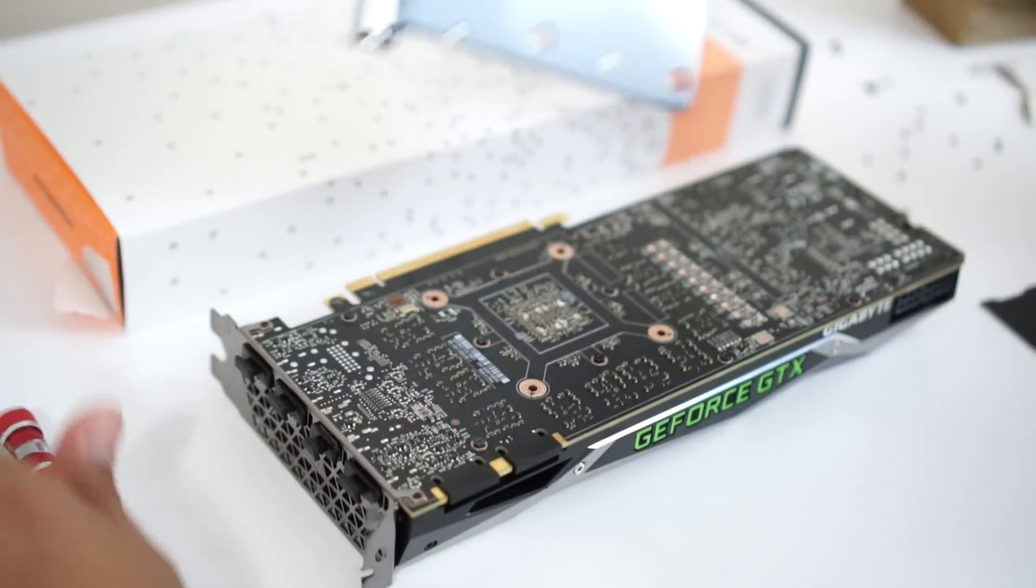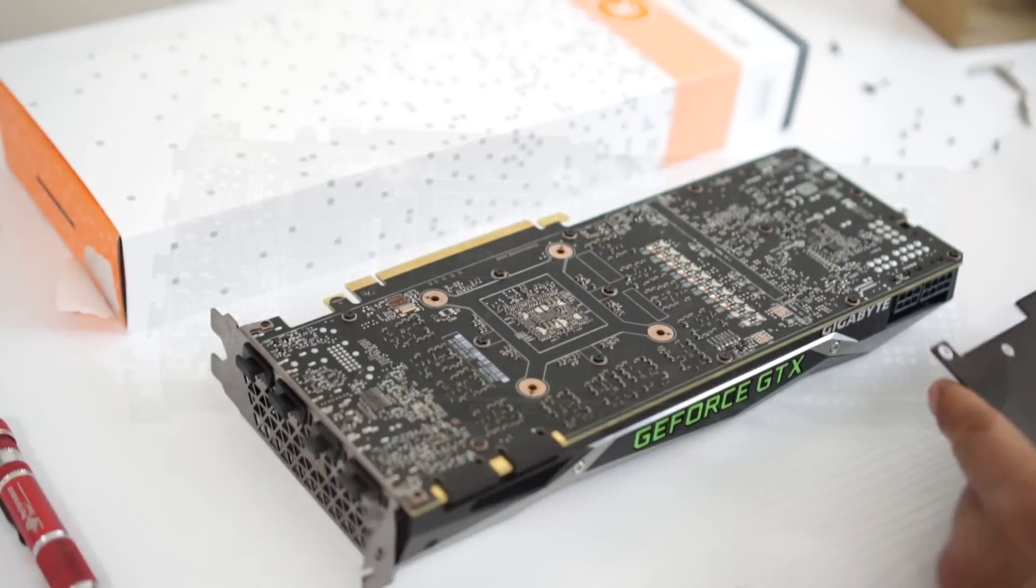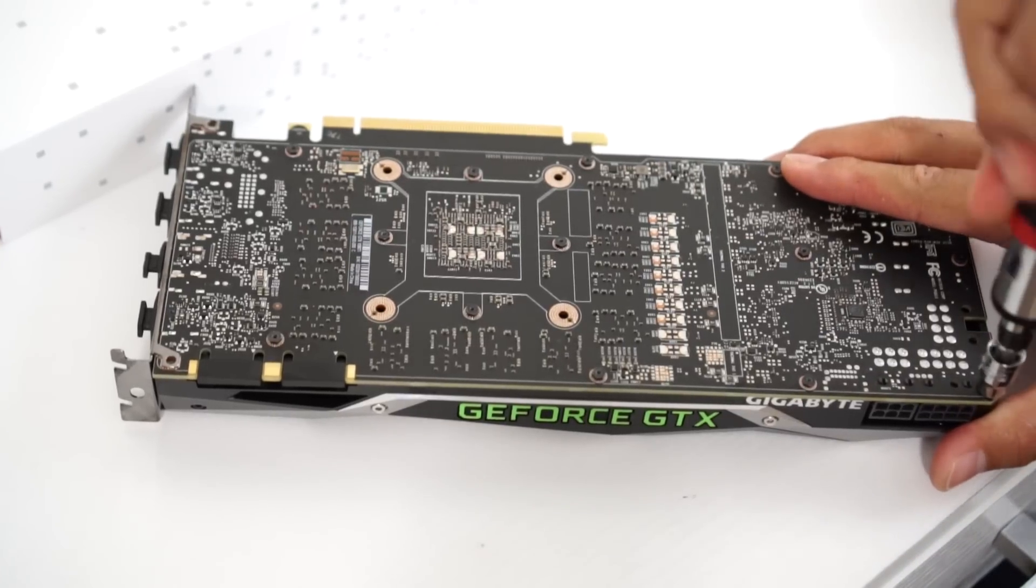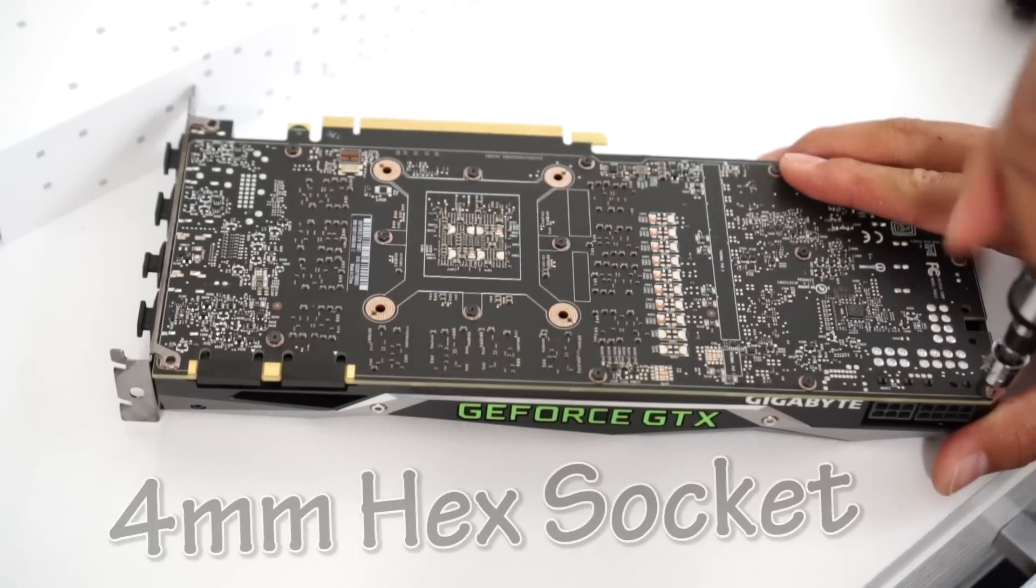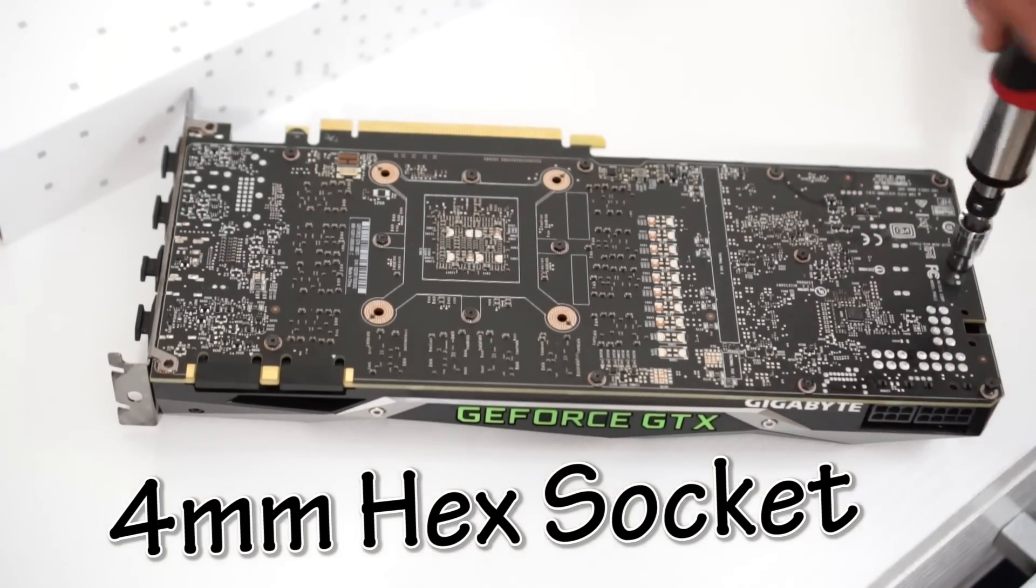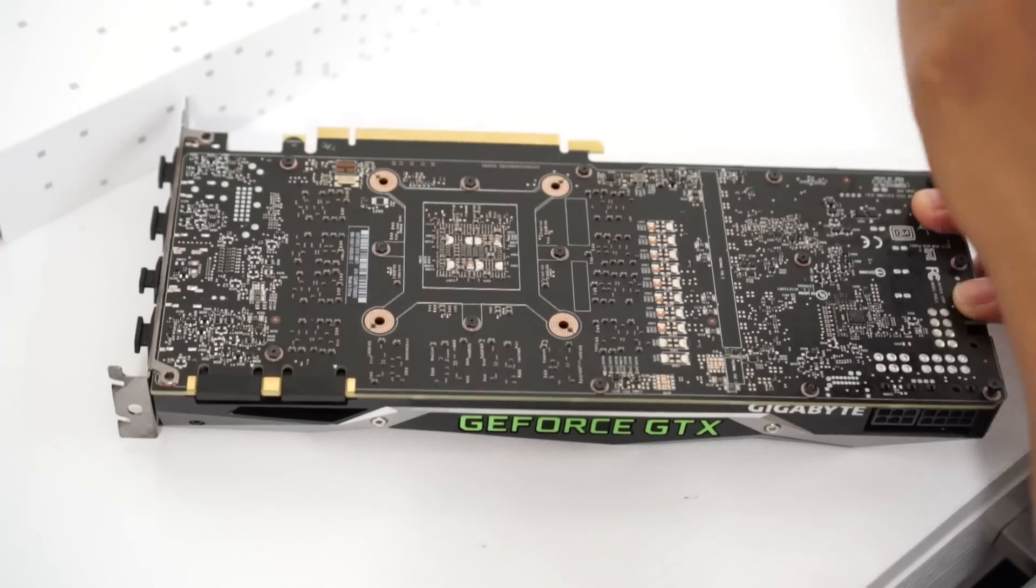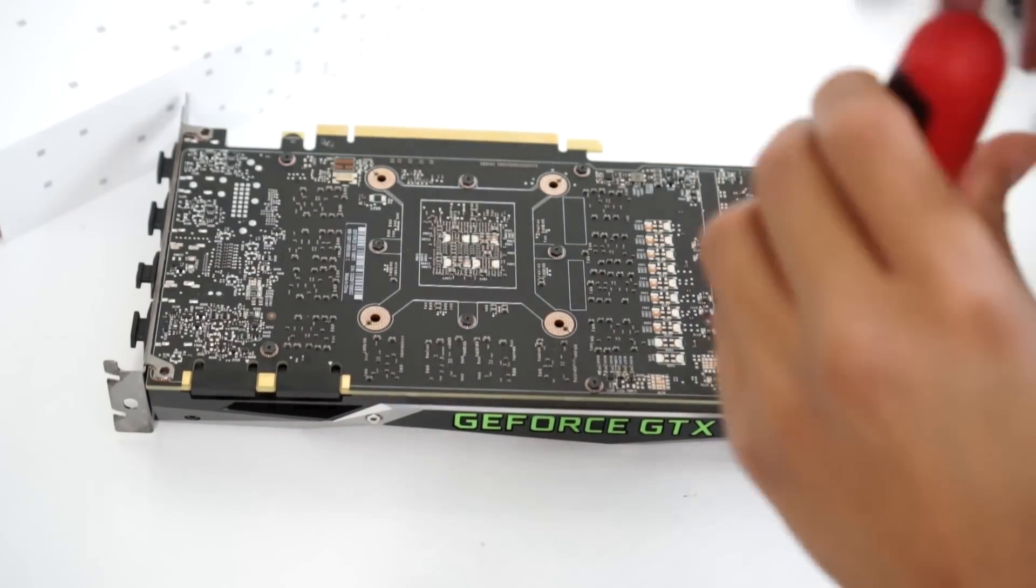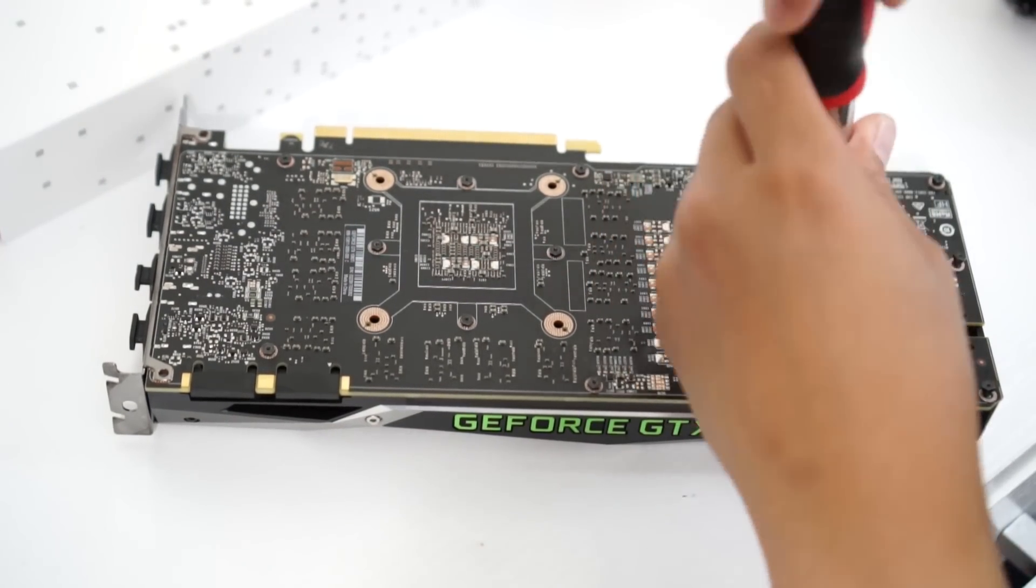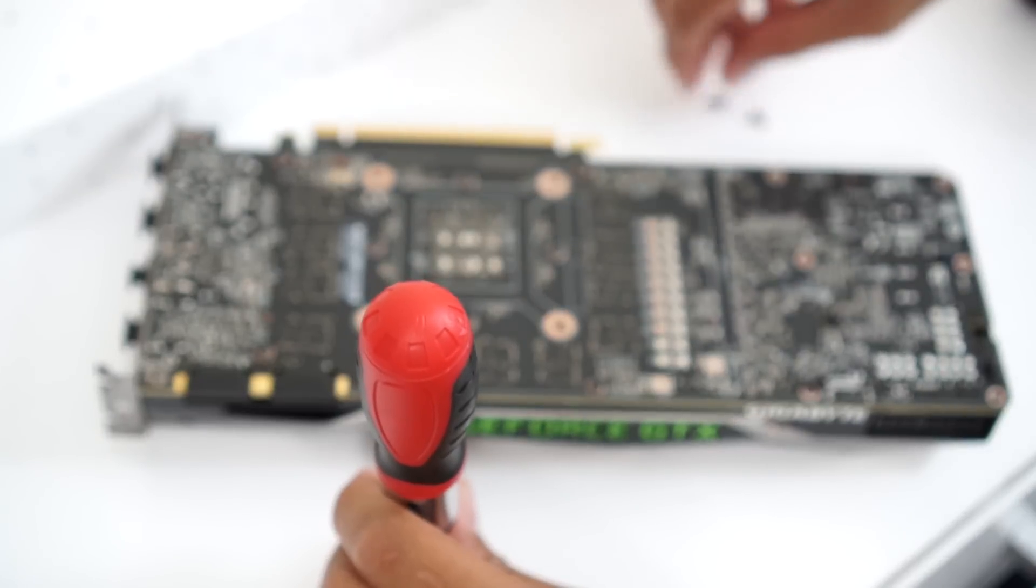So after removing the GPU backplate, there are another set of screws. Make sure you have a tool that's a 4mm hex socket in hand, otherwise you'd be like going to Walmart and you don't want to go to Walmart around 10 o'clock in the evening.